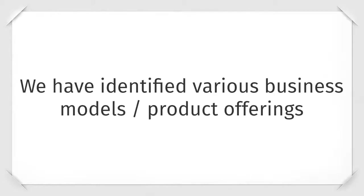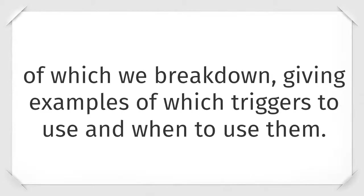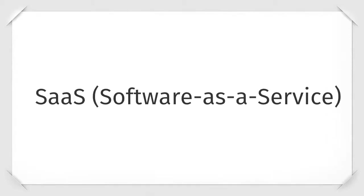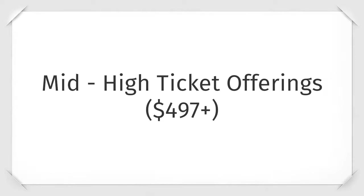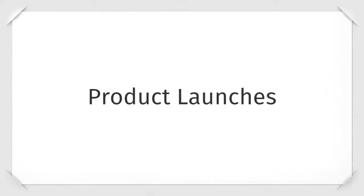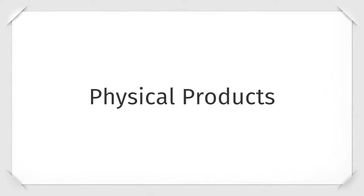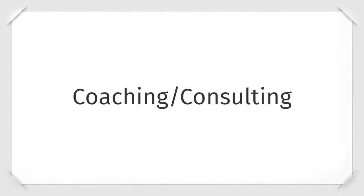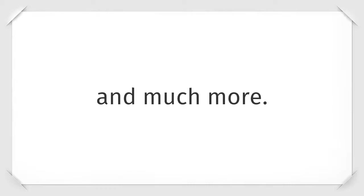Business models. We have identified various business models and product offerings of which we break down, giving examples of each triggers to use and when to use them. Software as a service, mid to high ticket products, product launches, physical products, coaching and consulting, and much more.